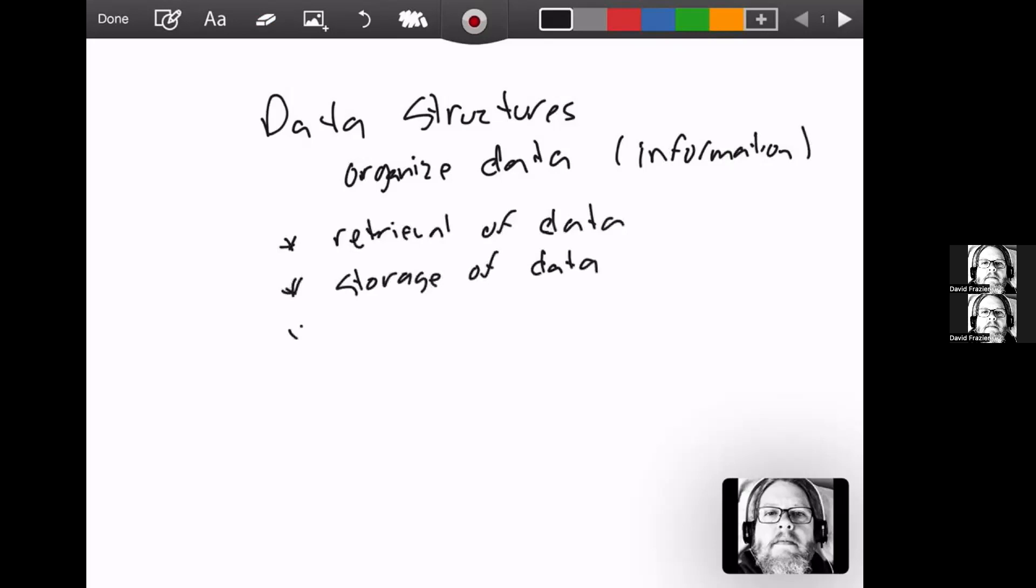We want to be able to iterate through the data, go through one by one, see what's there. We want to be able to, in some cases, search for items in the data. Not always, sometimes yes, sometimes no.